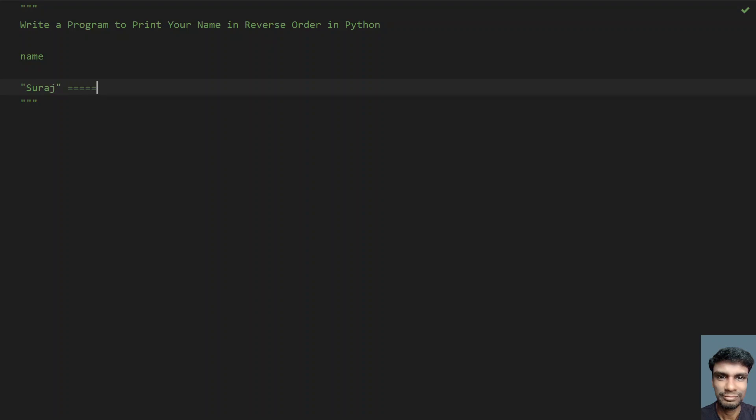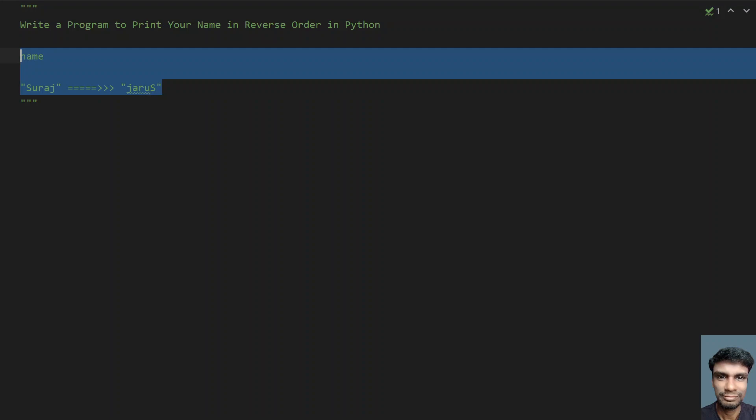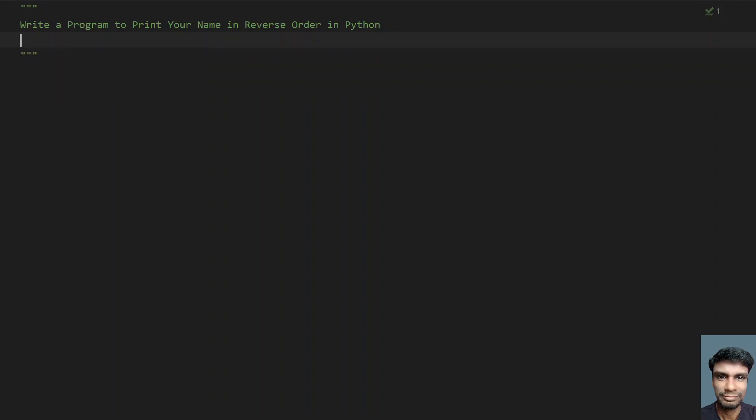This should be your output in reverse order. That is J-A-R-U capital S. This should be your name in reverse order. Let's try to do this using Python.